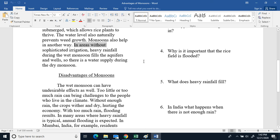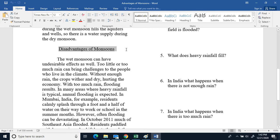Monsoons also help in another way. In areas without sophisticated irrigation, heavy rainfall during a wet monsoon fills aquifers and wells, so there is a water supply during the dry monsoon.